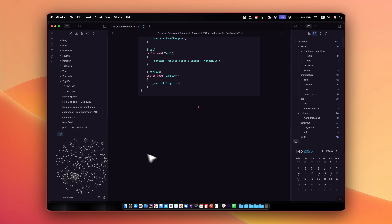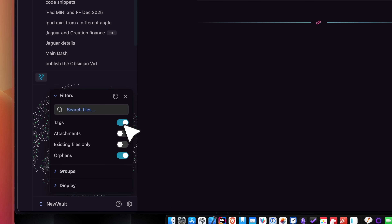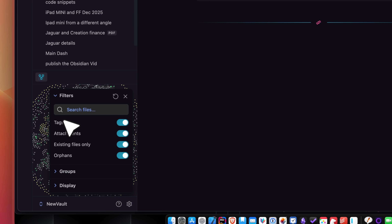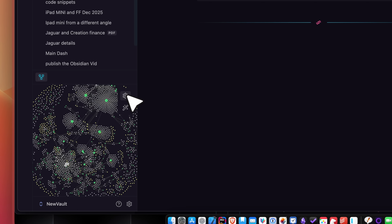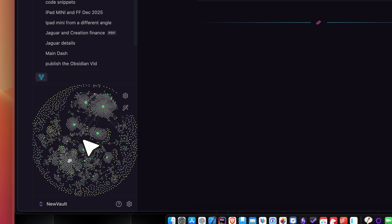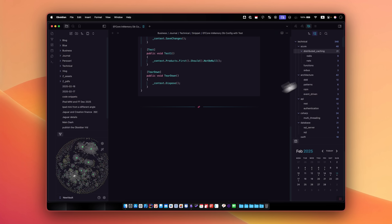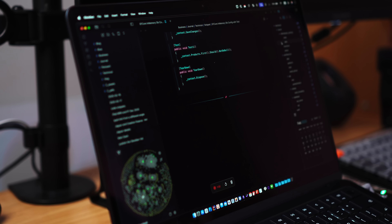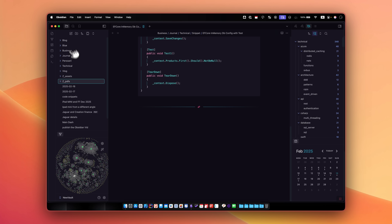Now let's work on the graph visually. Turn on all tags, attachments, and existing files only — it gives a better representation of your content and makes the graph more beautiful. Then I set this panel to show tags and nested tags in a hierarchical order, which makes finding notes much easier later.